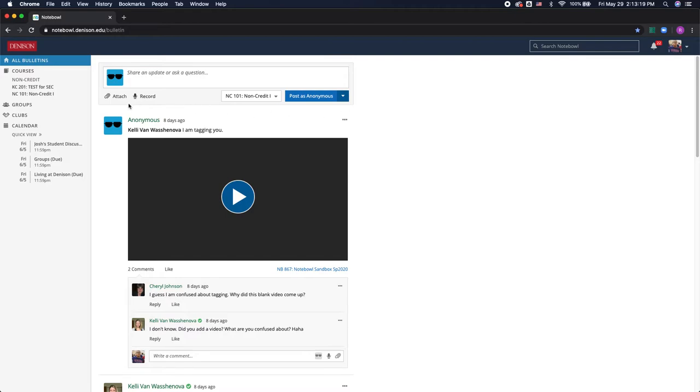So you also have the option to attach files here or if your professor is requiring you to upload an audio file of you speaking you can also do that by hitting record here.